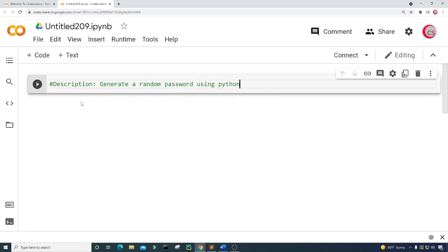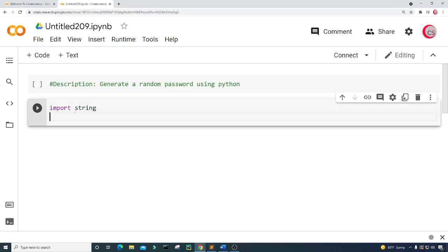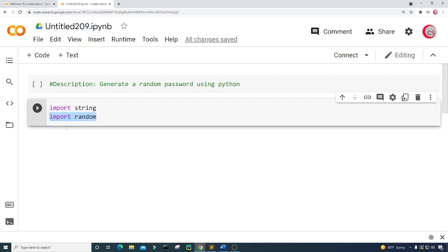Next, I'm going to create a new cell by clicking the code button in the top left. In this cell, I'm going to import the libraries that I need for this program — I'm going to import string and then I'm going to import random. I need to run this cell, so I'll click the button to the left to run it, and this will also let me know if I made any mistakes.